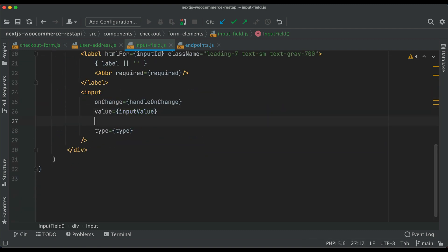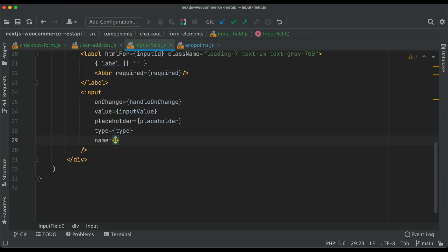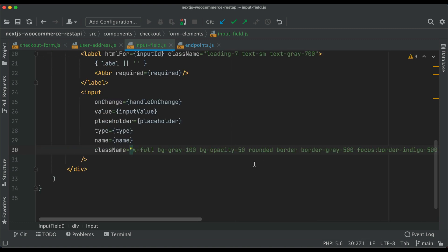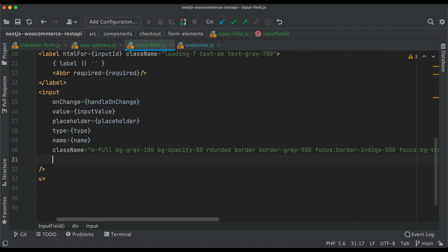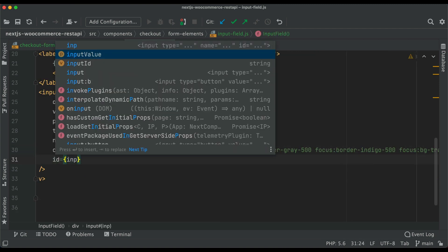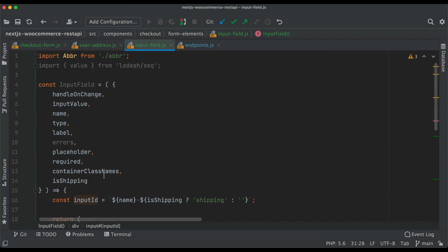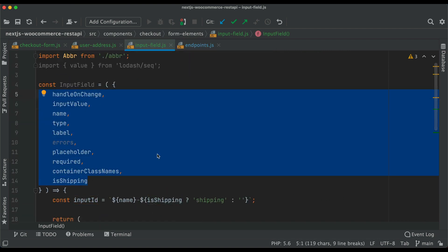Value becomes inputValue, placeholder equals placeholder, type is type, name equals name, and similarly for className — it's a pretty long class name so just copy-paste from GitHub. The id will be inputId. So we've pulled all of that data from the parent props.